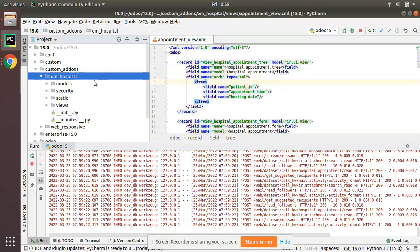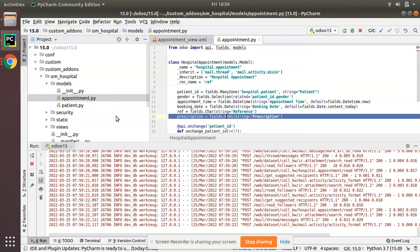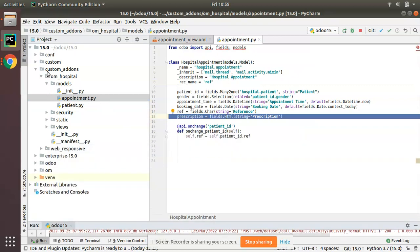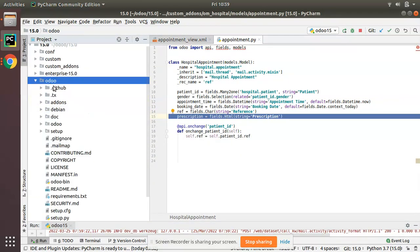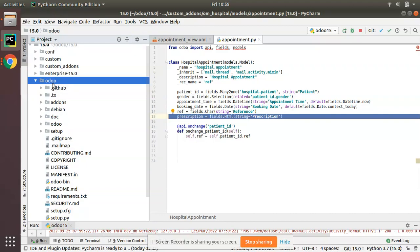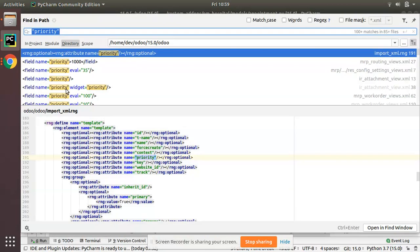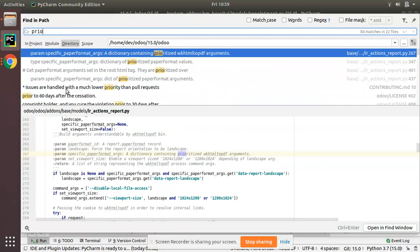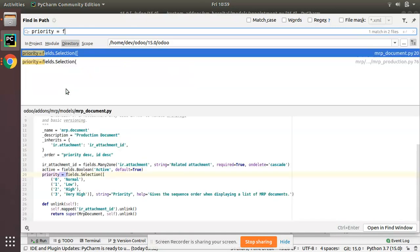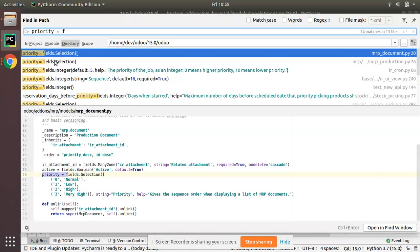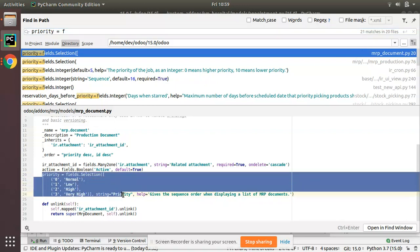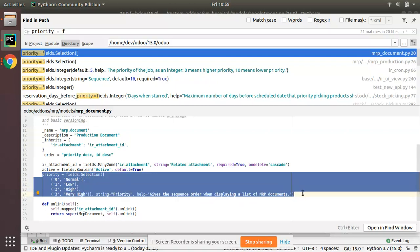First of all what we have to do is define a selection field inside the appointment model. Before doing that, this is the default Odoo source code. If I search for priority inside Odoo, priority equal to fields dot, you can see there is a sample inside MRP module where priority is a selection field.